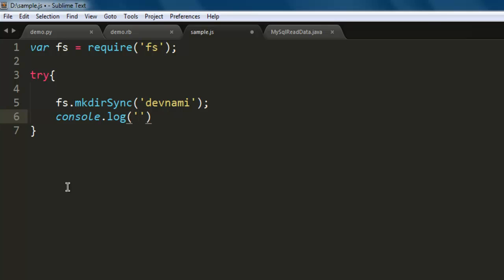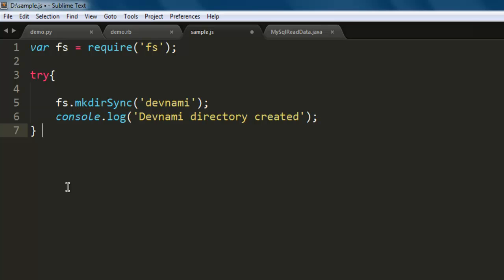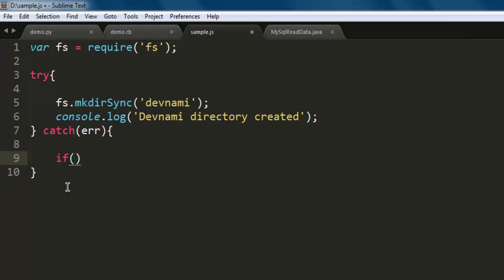Okay, now that we use try block we have to also use catch and catch any errors that may occur. Within if we will mention the scenario for our error.